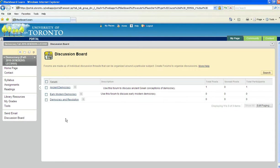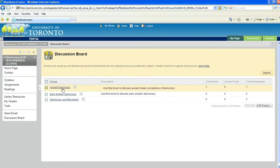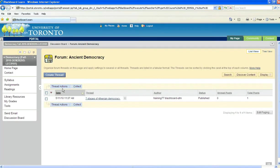Let's say I wanted to post something in Ancient Democracy. What I would do is click on the Forum link, and then I could read some of the existing threads that are already in this forum, and I could respond to them.